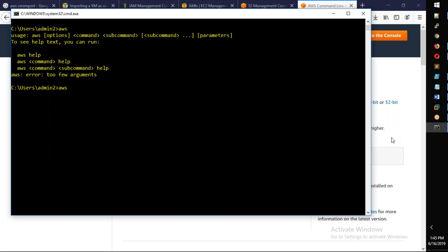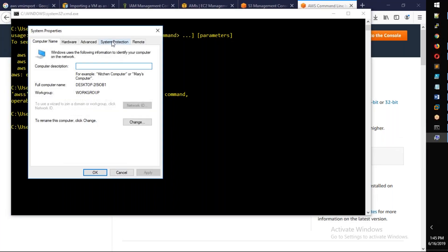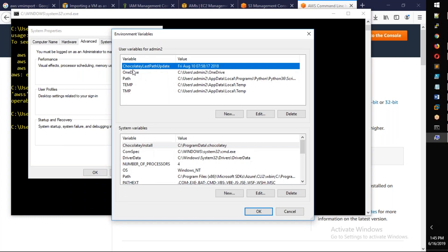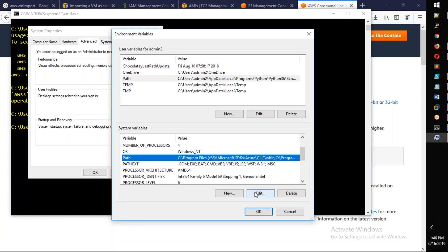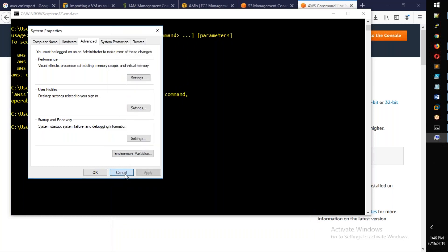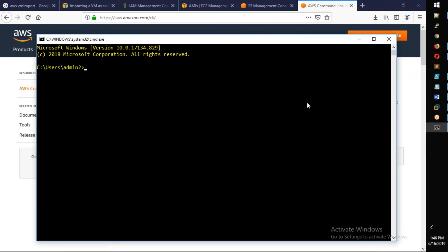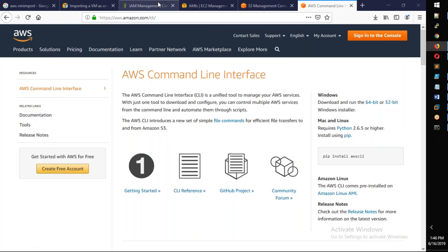After installing, open Run and type sysdm.cpl, go to Advanced, then Environment Variables. Add the AWS CLI path — for example, C:\Program Files\Amazon\AWSCLI. Close and reopen the terminal. Type aws to verify it works, then run aws configure and enter your access key, secret key, region, and output format.